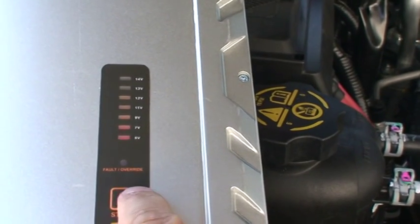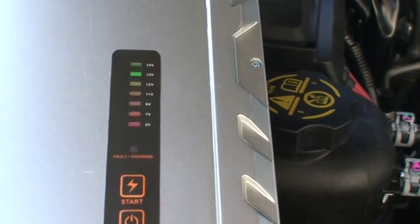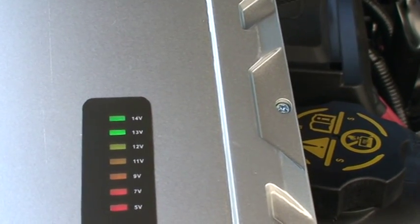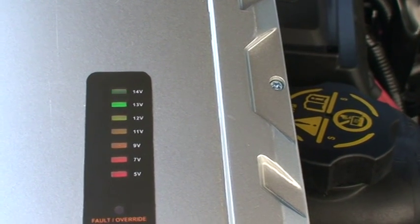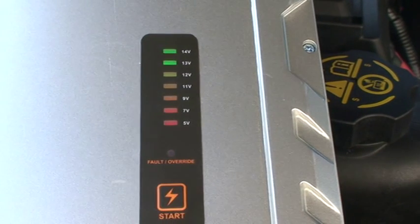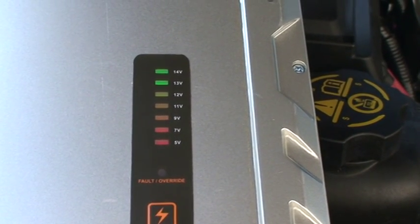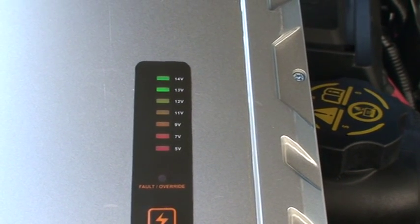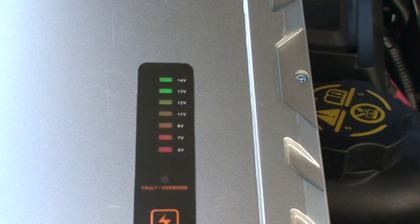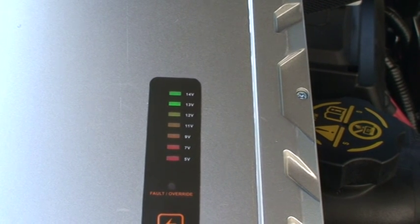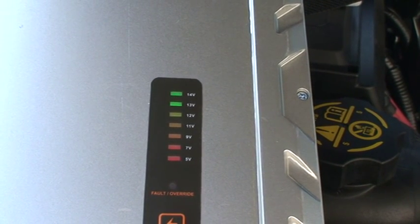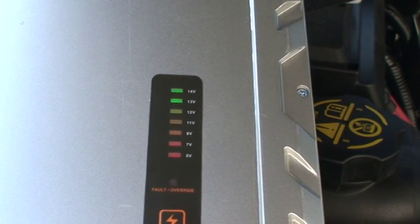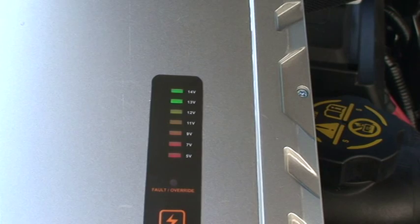Now we press start. It's starting to extract the energy from the small battery and we'll move on to the other side.